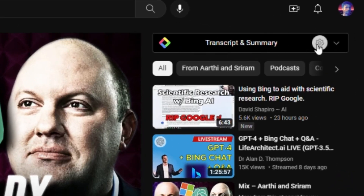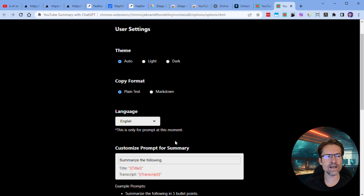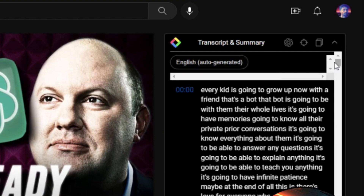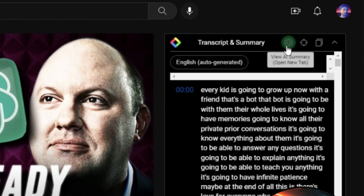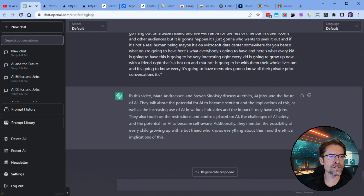There's a cog icon — if you click that, you'll get through to a settings page where you can change the theme, the copy format, the language, and also customize the prompt. The default prompt it has is just 'summarize the following', so we'll start by testing that out first. You go back to your YouTube video, expand this box, it shows you the transcript, and you can copy the transcript if you click the copy transcript button. There's a ChatGPT button — you click that, it pops up a new window and sends it off to ChatGPT. ChatGPT has completed the transcription, but as you can see, the summary is fairly short, so we might want to update our prompt to get a slightly more comprehensive summary back.